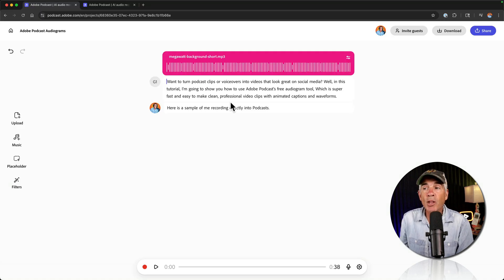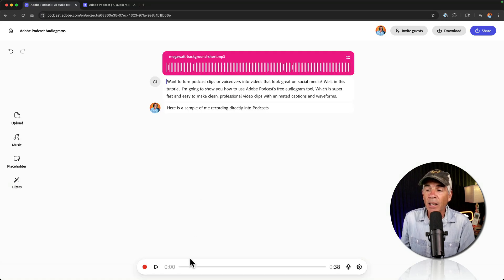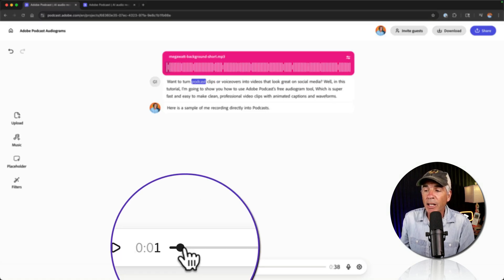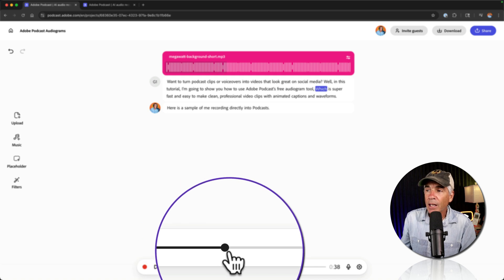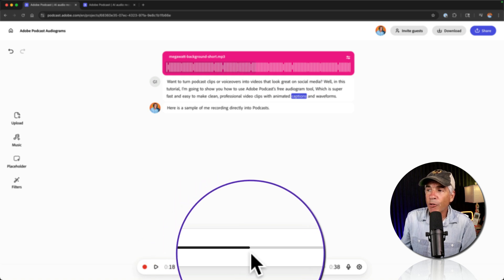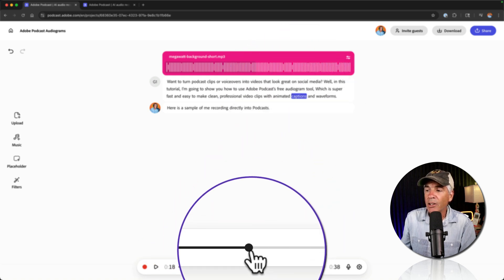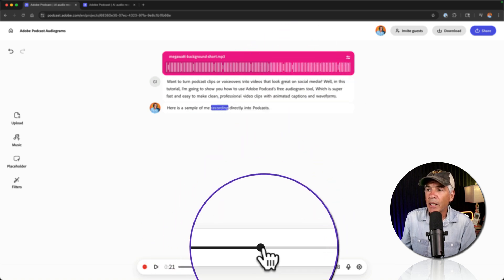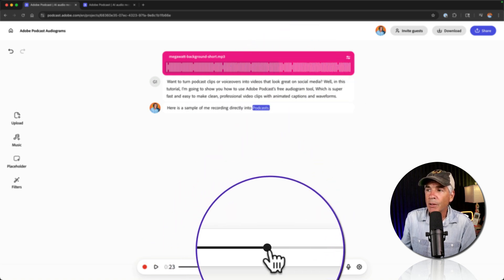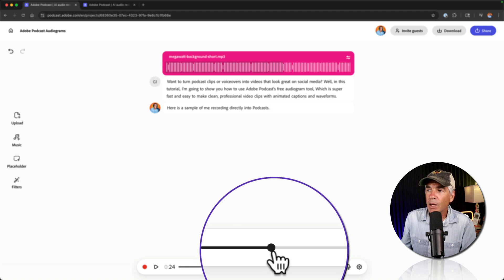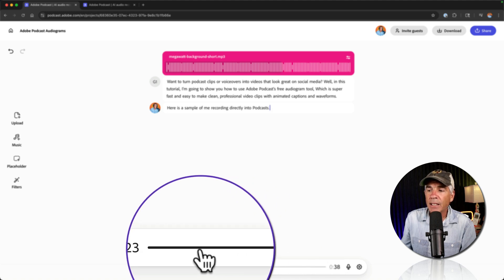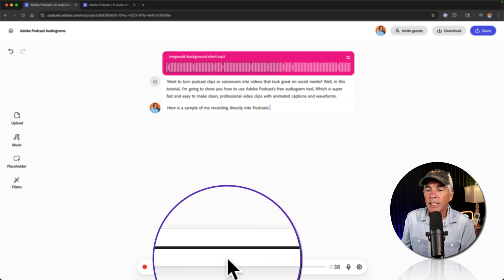And to trim the music so it matches the dialogue, I'm going to come down here. I'm just dragging forward. Notice that the little highlighter there is showing me where the captions are. I'll make sure it's at the very end. It's at the 23 second mark.